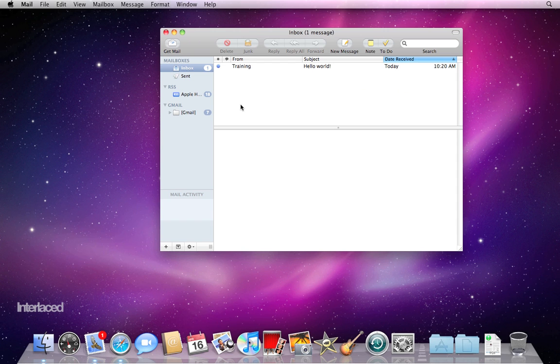Hello. In this second video, we have set up our email account with Apple's mail program.